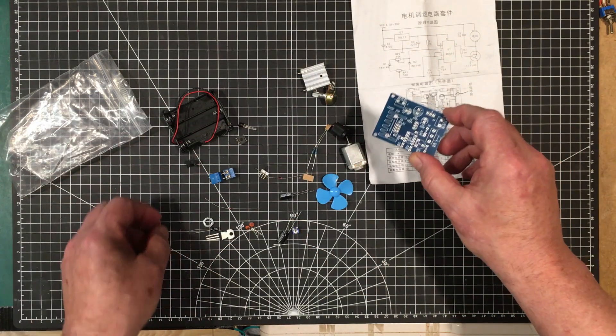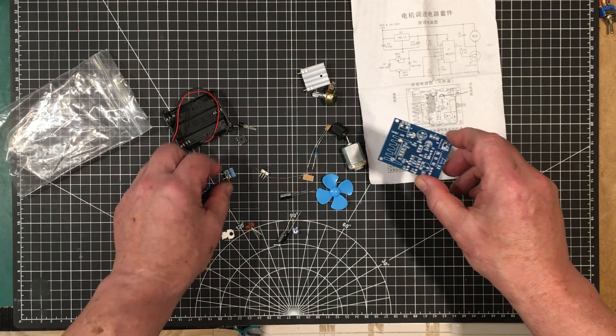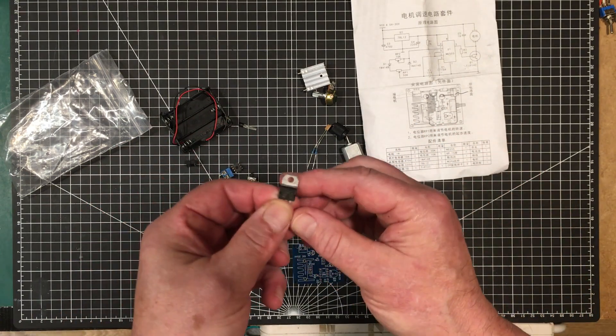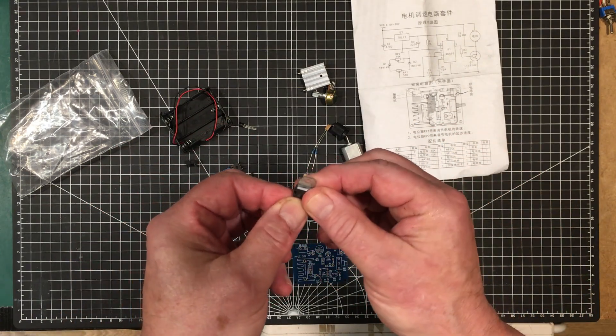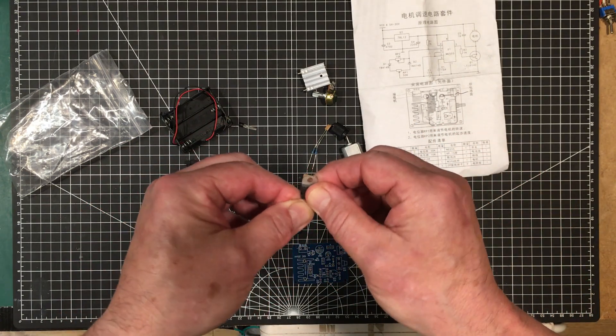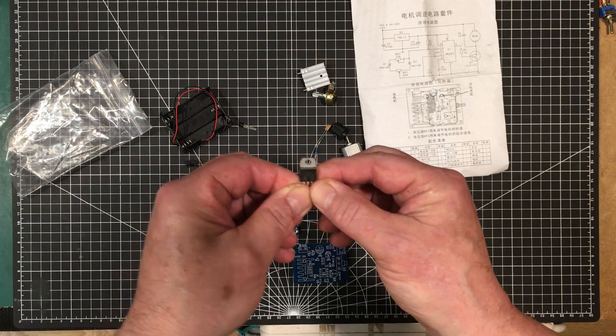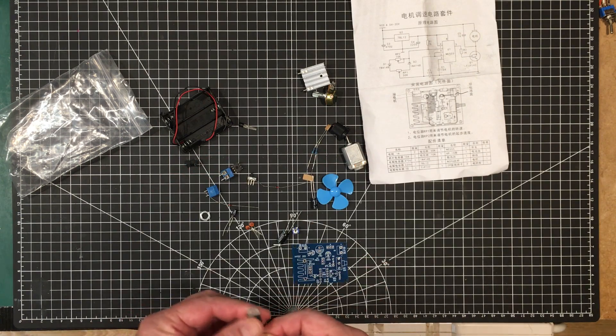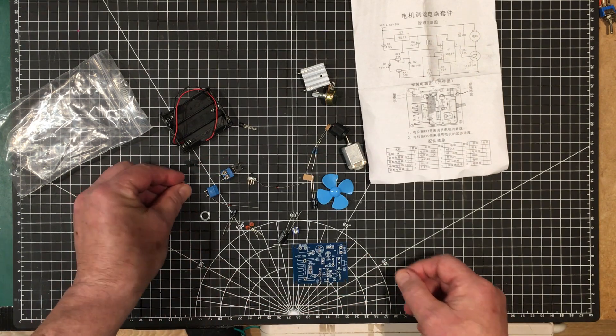Let me see what that is, the regulator. That's your Darlington pair.